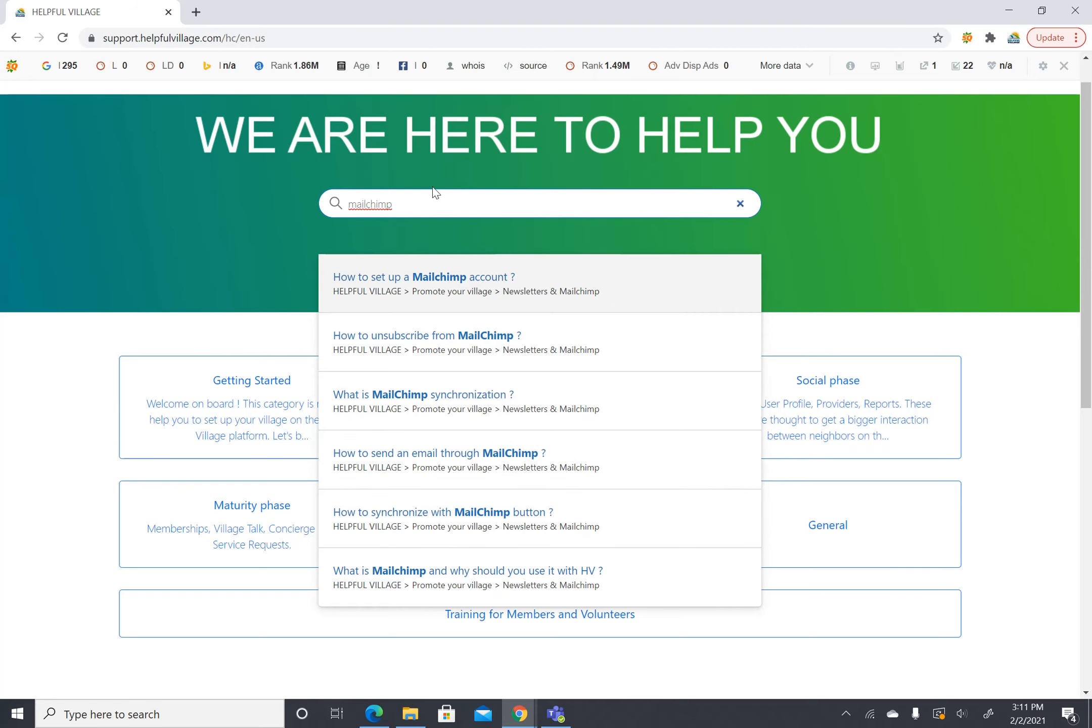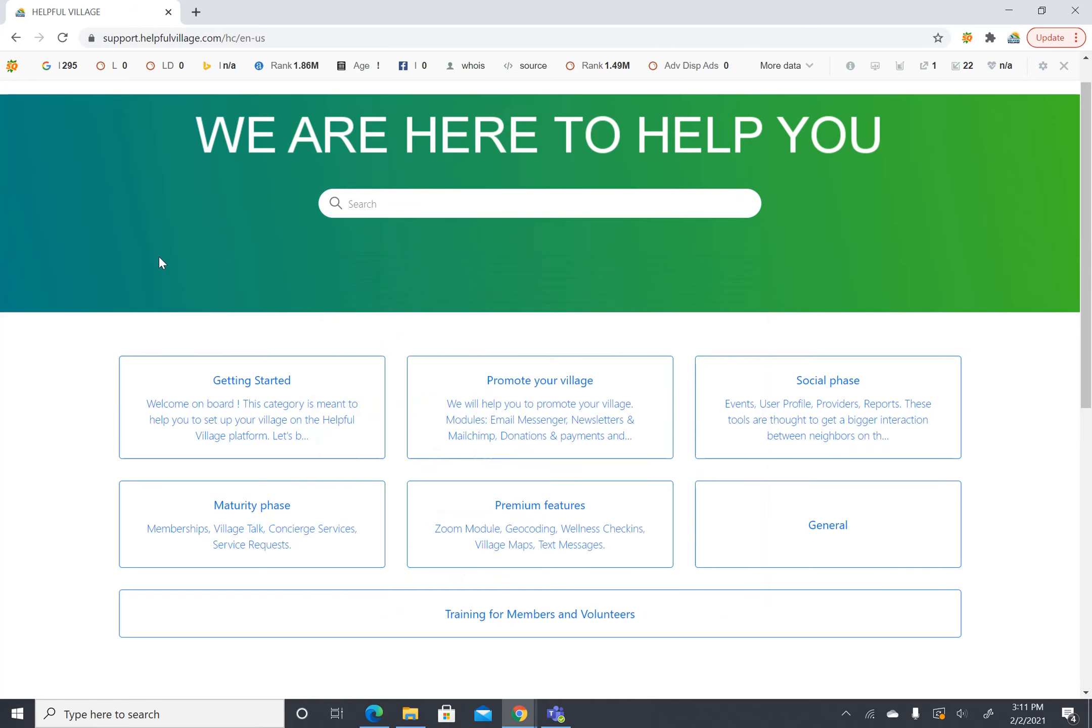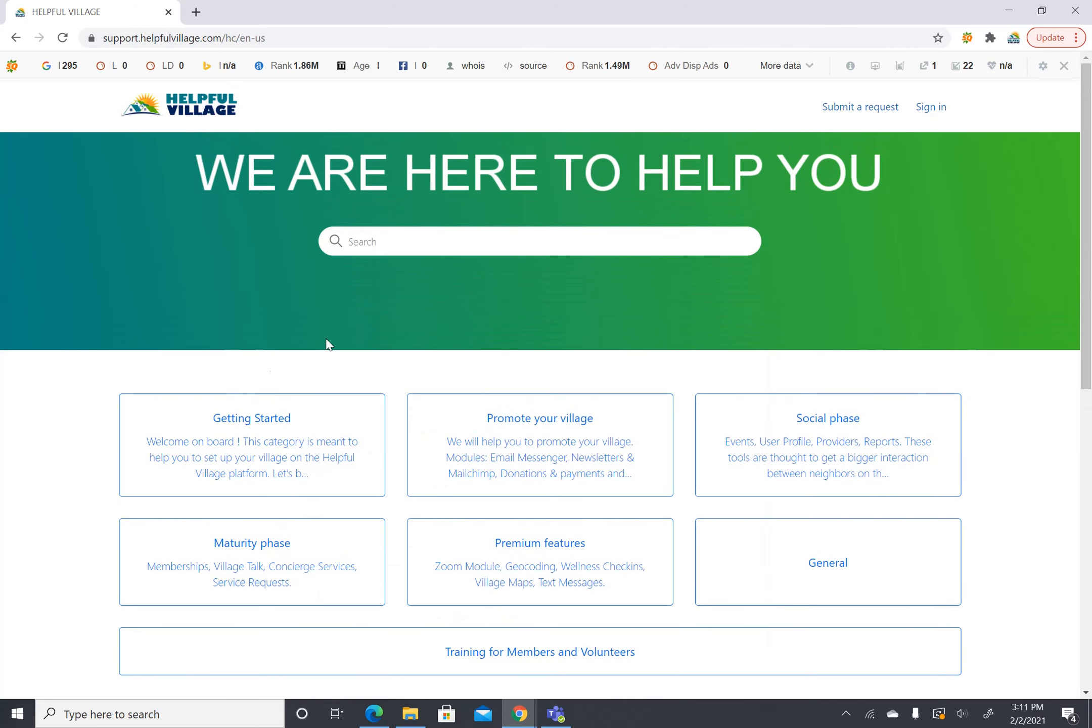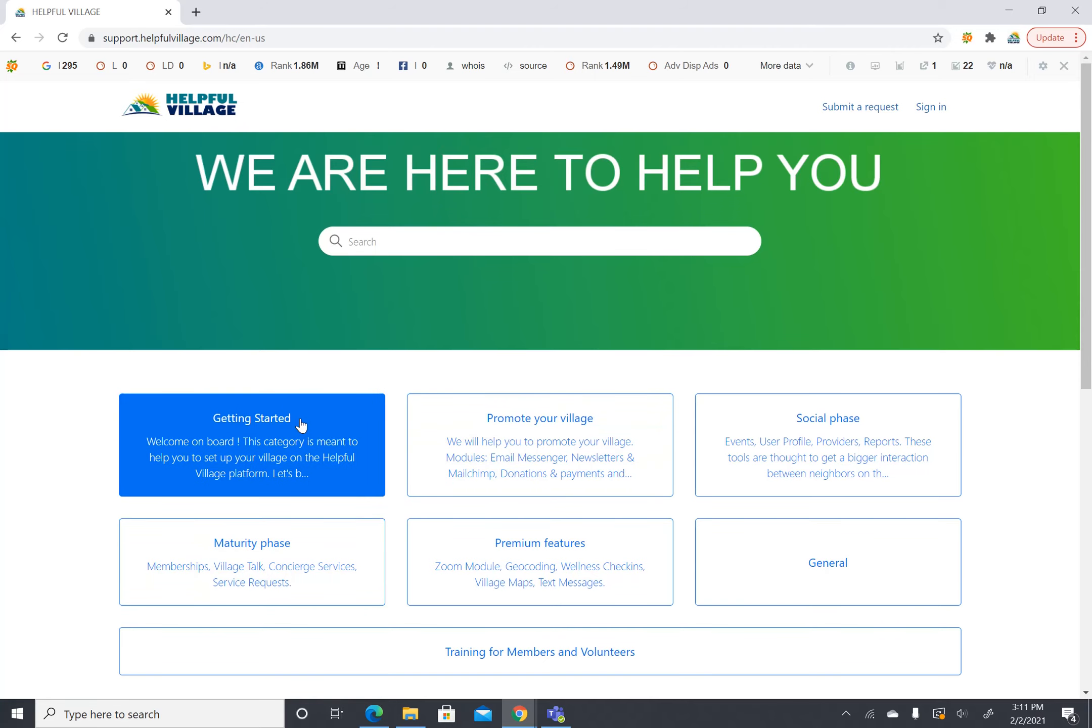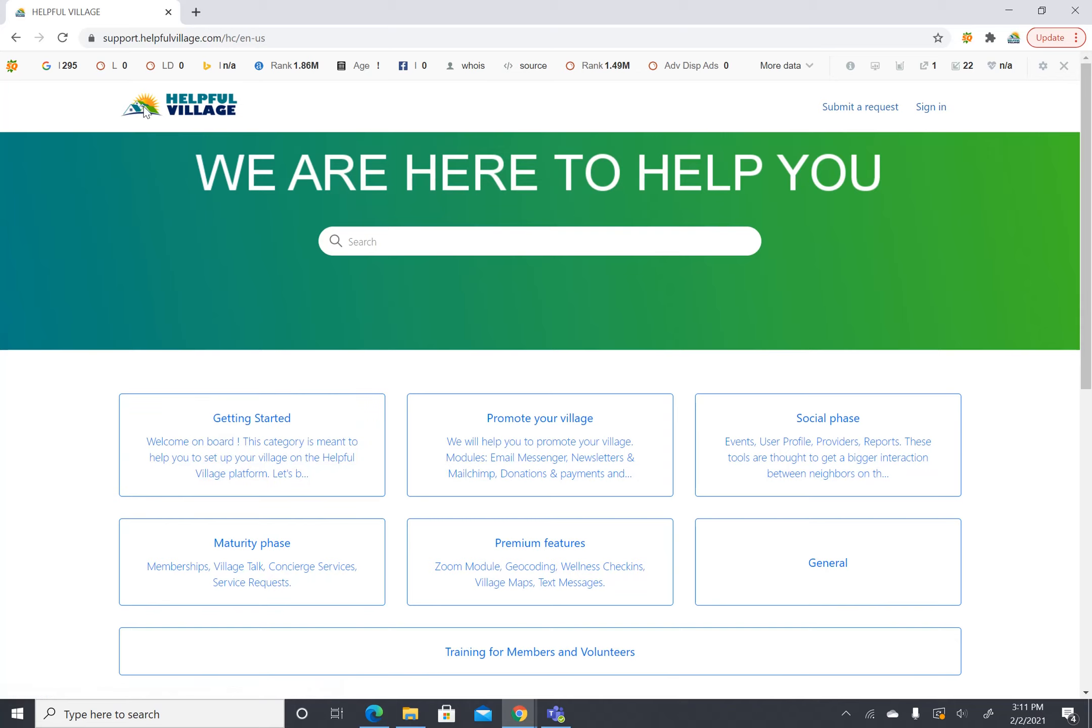So I know we've covered a lot today about our help center but I just want to remind you since you are new, getting started is the tab you should stick in. Slowly work your way through getting started one step at a time so that it won't become too overwhelming and you can get your village set up the right way from the beginning.